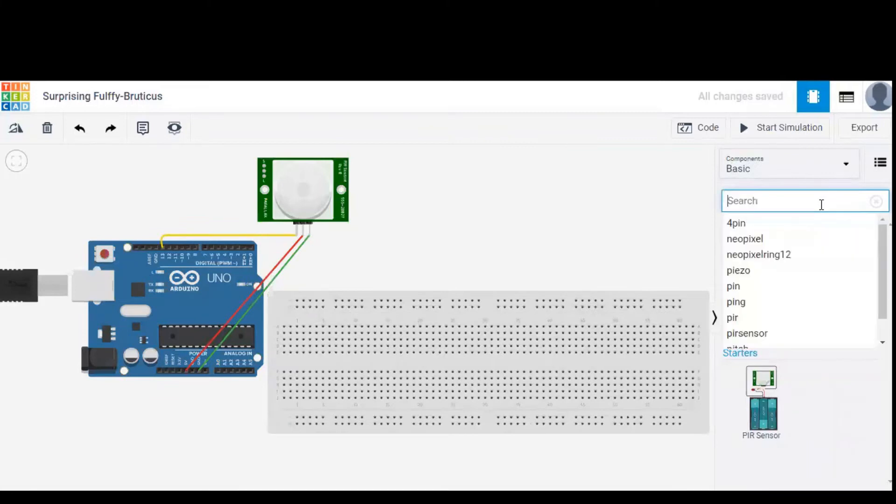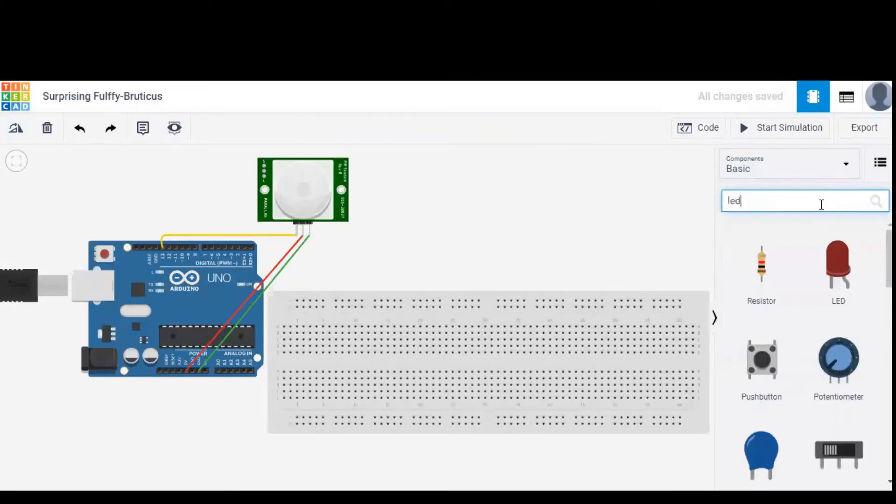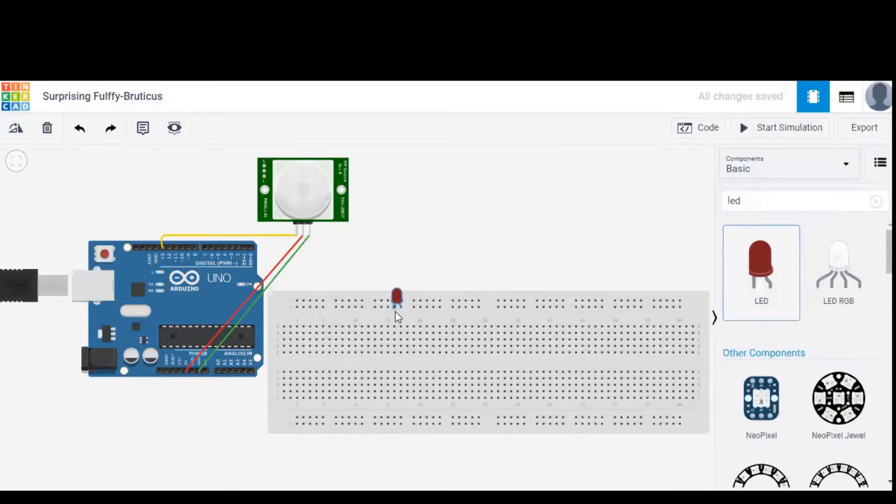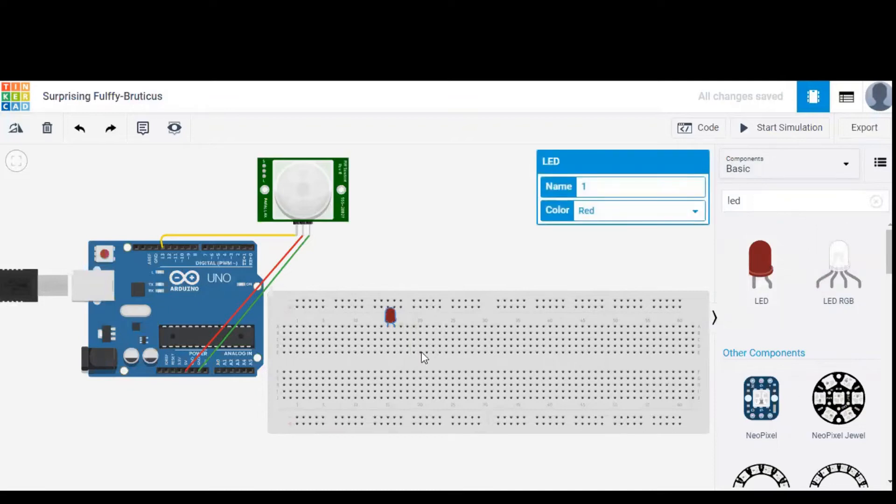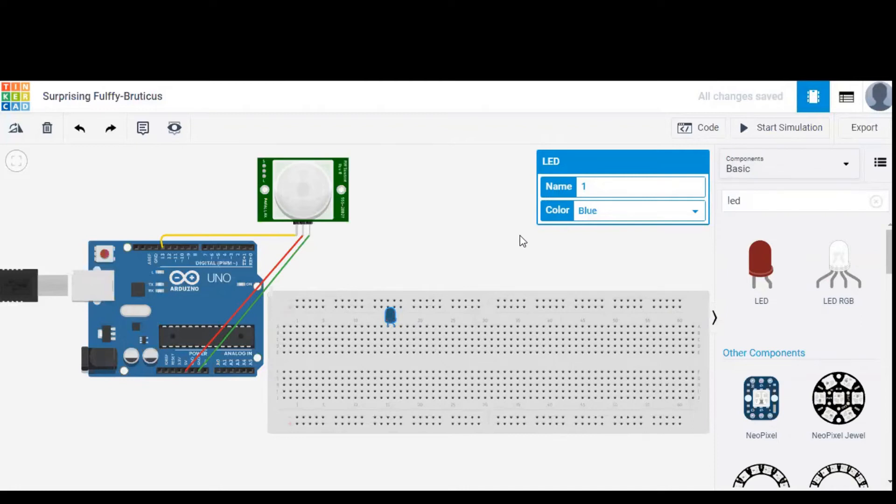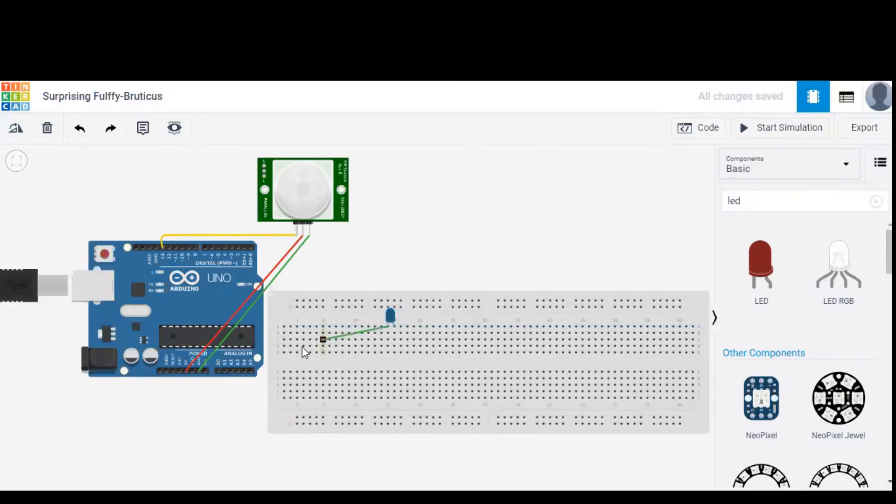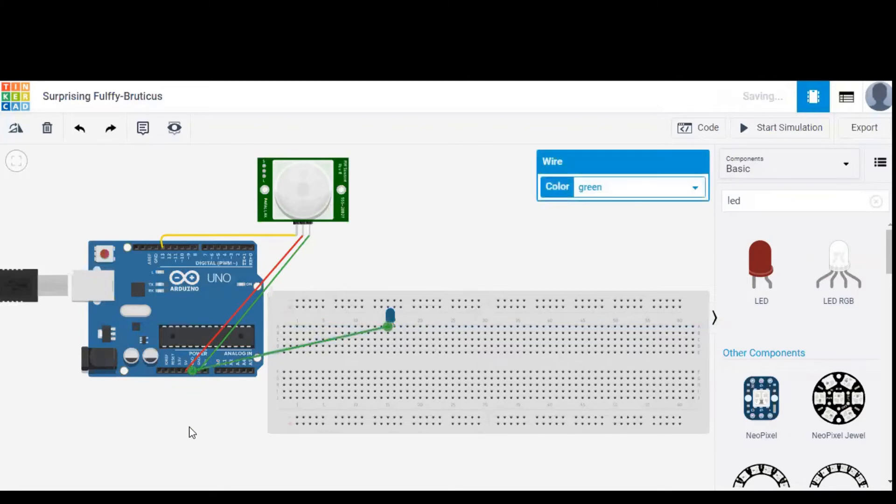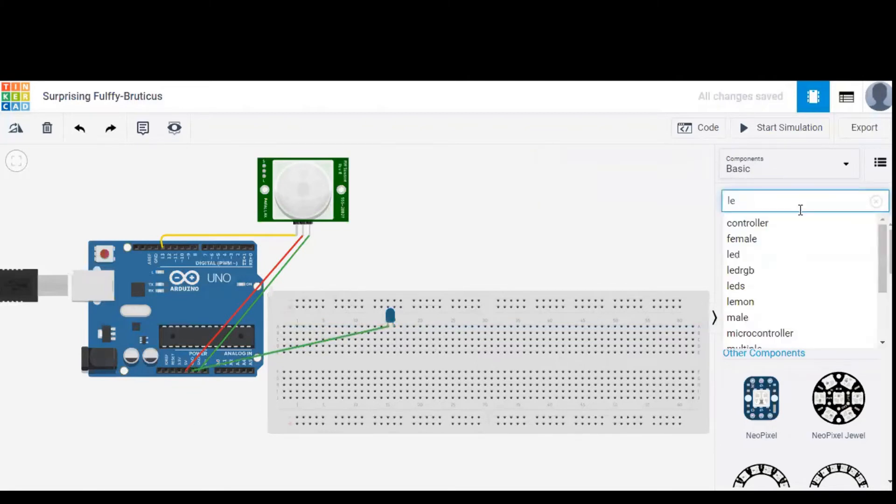And now for output we need an LED. We can change the color of LED. Let's say I'm changing this to blue. The LED is for output because the PIR sensor is considered as input by Arduino, and the cathode terminal is given to the ground.